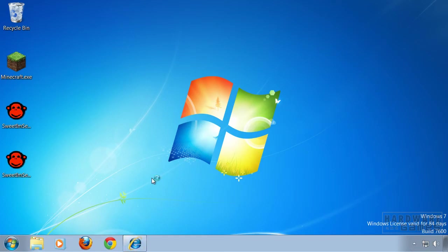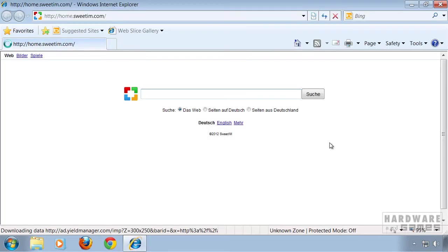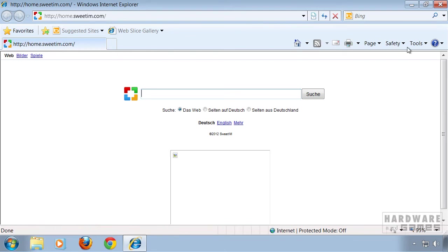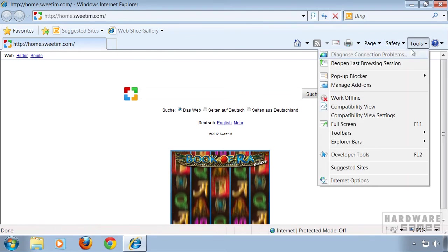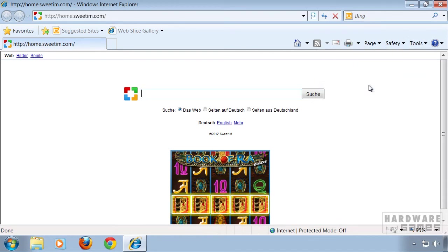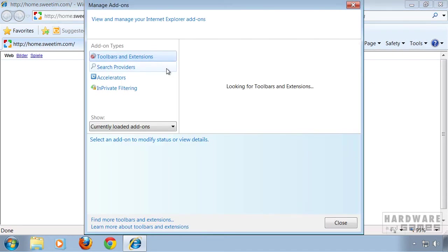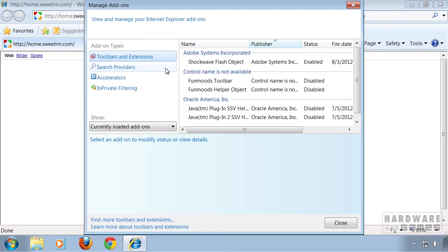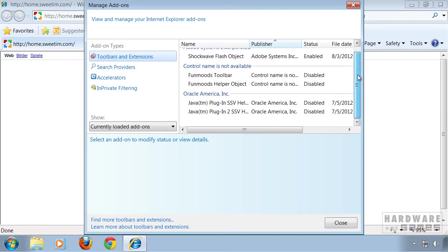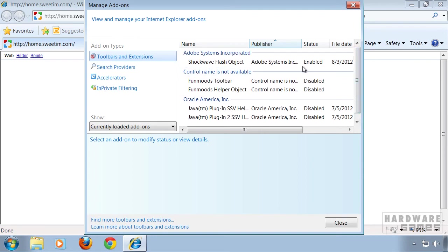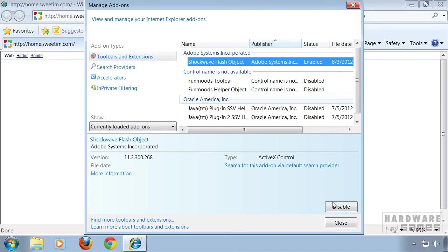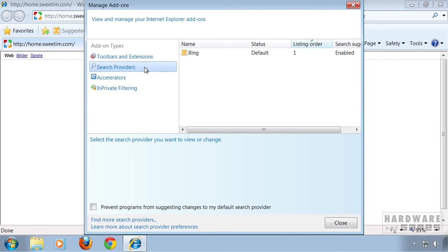Then go to Internet Explorer and click on Tools, and click Manage Add-ons. Look for any add-ons you want to disable — just highlight them and click Disable. I don't have any, so I'm not gonna do that. Check under Search Providers if you have any unwanted search providers, and then you can click Close.